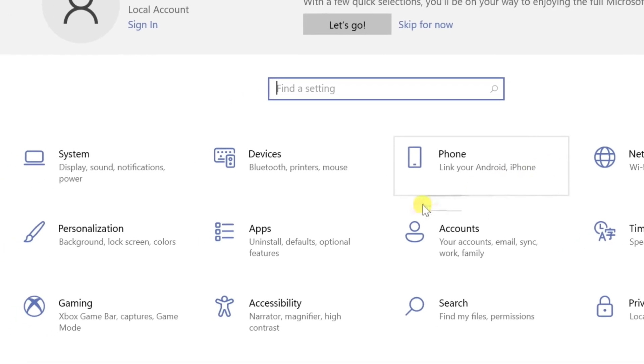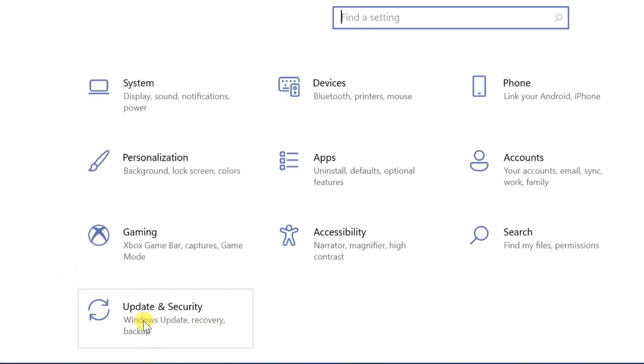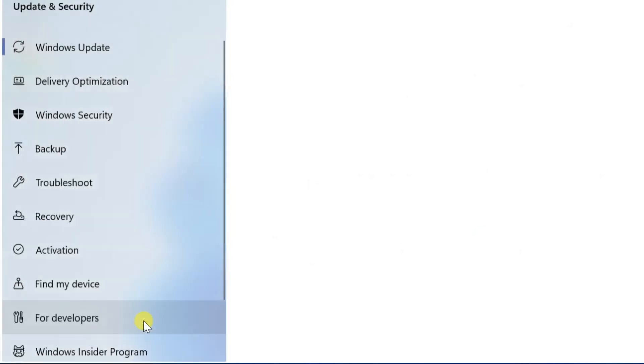In the Settings app, find and select Update & Security. Select Recovery.